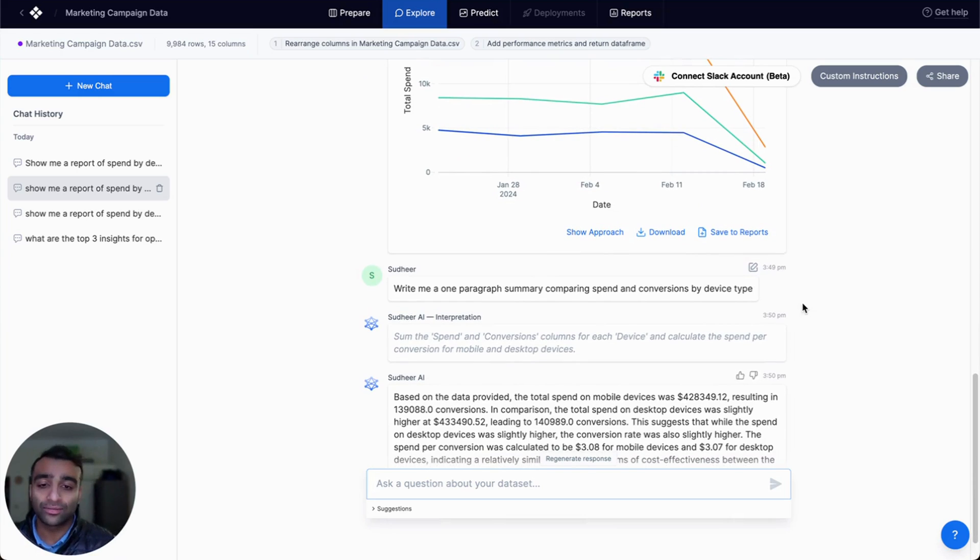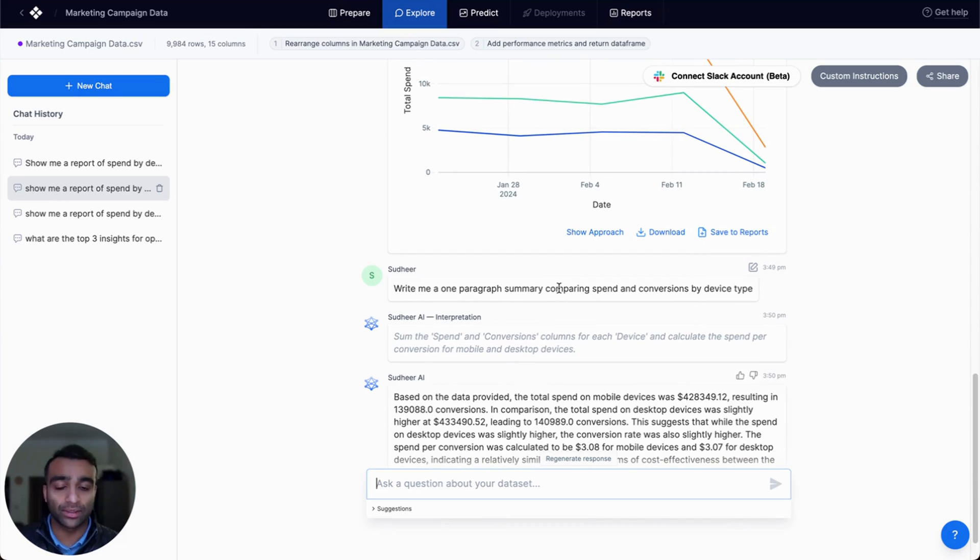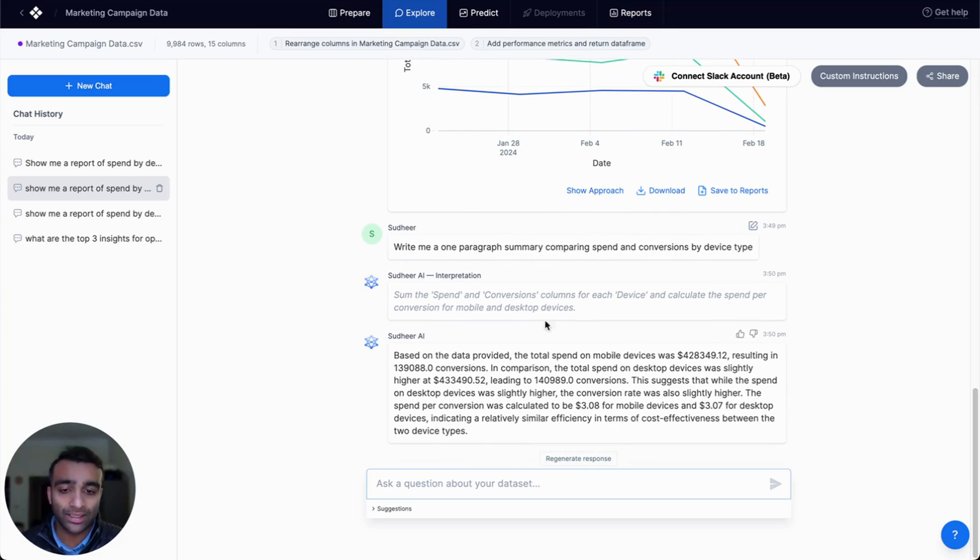And so to do that is very simple in Chat Explorer. You can just ask it, write me a one-paragraph summary comparing spend and conversions by device type. And it gives you a nice textual summary.